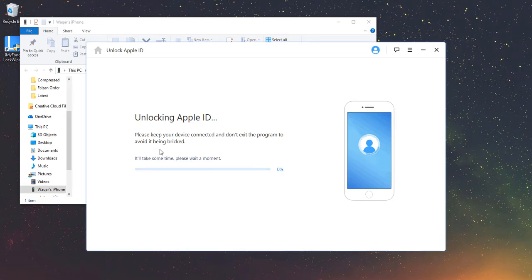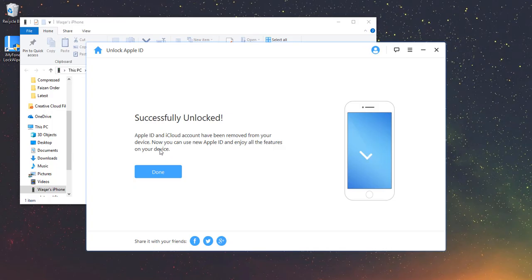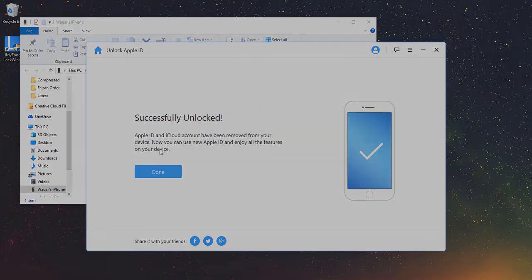Once the process is complete, the Apple ID will be removed successfully on your device. Now you can set up your device with a different Apple ID or create a new one.